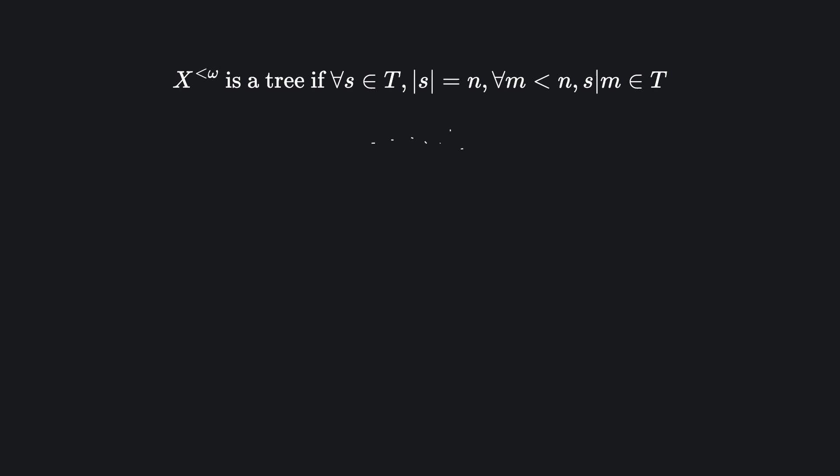To keep things simple, let's say x is just the set containing 0 and 1. Then x to the less than omega is the set of all finite binary strings 0, 1, 0, 0, 0, 1, and so on.